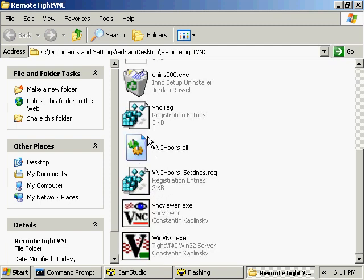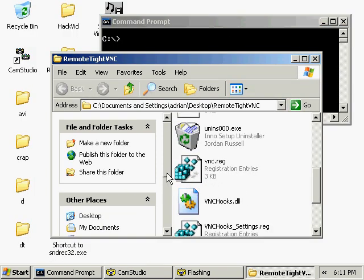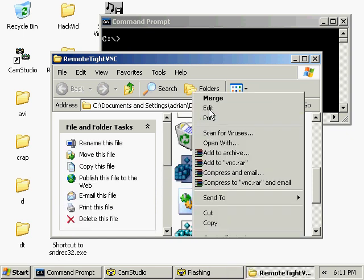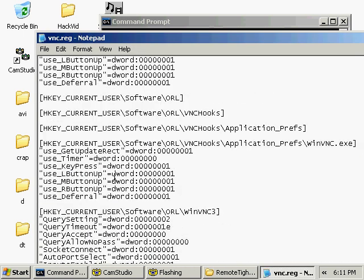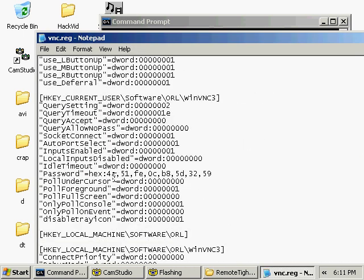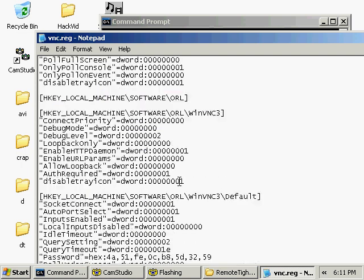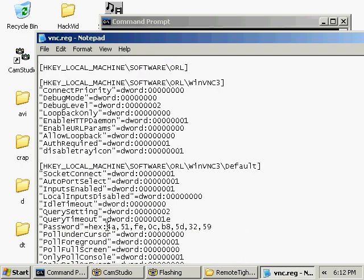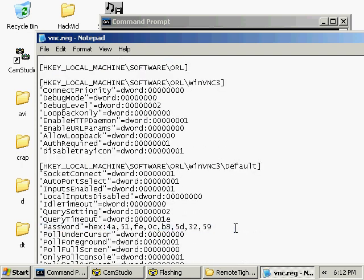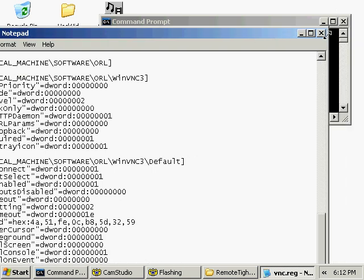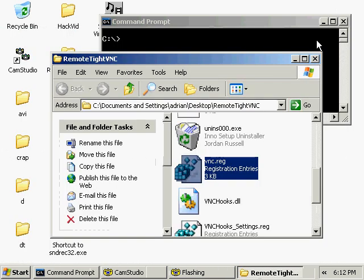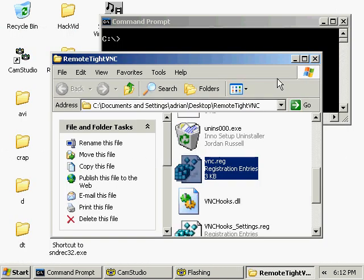Copy the hex contents of your password key into the following two spots in the VNC.reg file that I have provided. My reg file has also been set up in such a way that it should hide the WinVNC icon from the user's system tray.